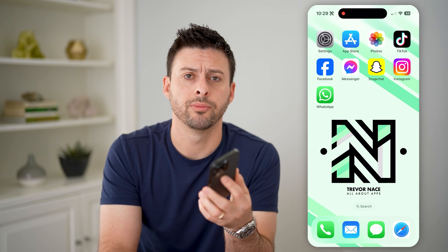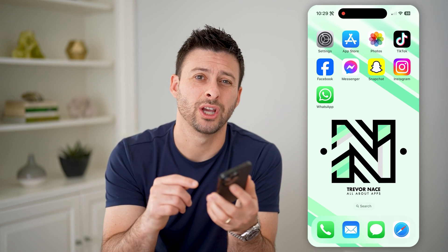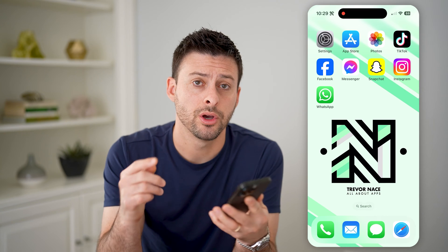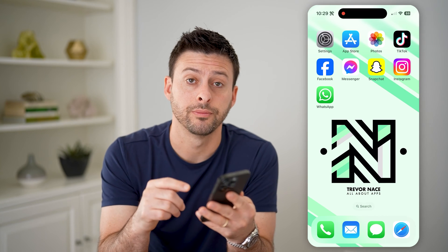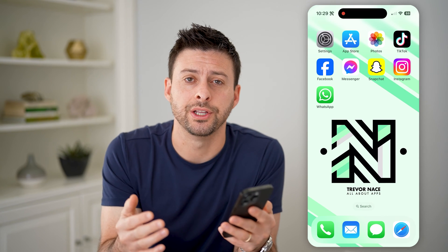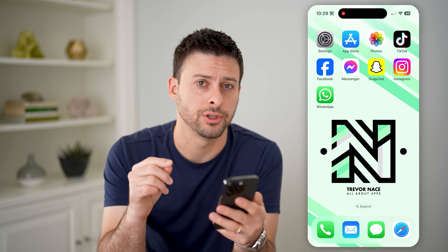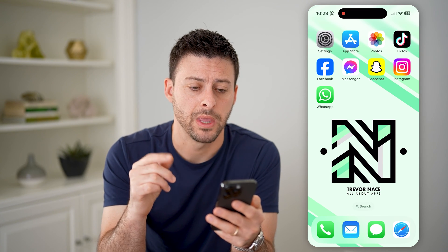Hey guys, Trevor here, and in this video I'm going to show you how to check your internet history on your router. It's pretty quick and easy, so let's jump right in.